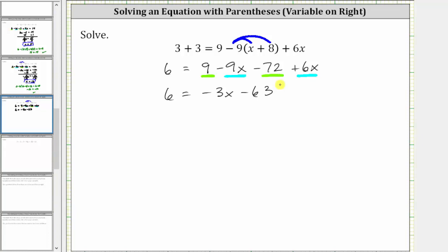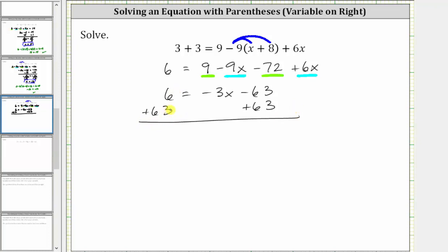The next step is to isolate the variable term. Notice on the right side we have negative three x minus 63. We need to undo the minus 63 by adding 63 to both sides of the equation. Simplifying, on the left, six plus 63 is 69. On the right side, negative 63 plus 63 is zero, so the right side simplifies to negative three x.